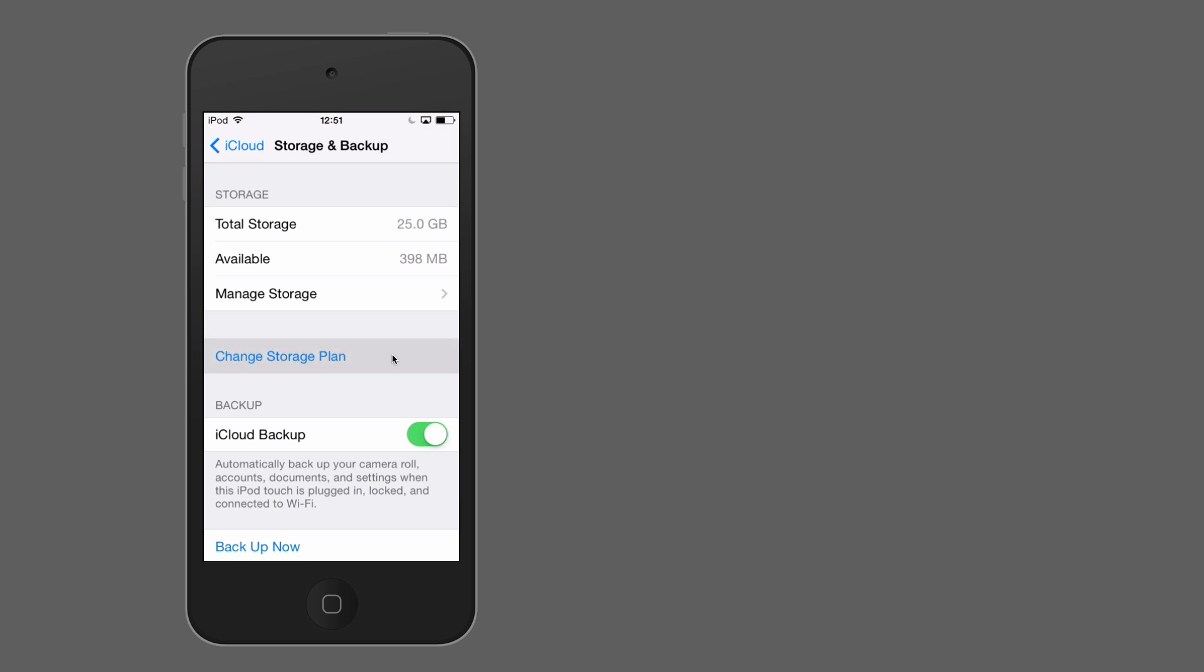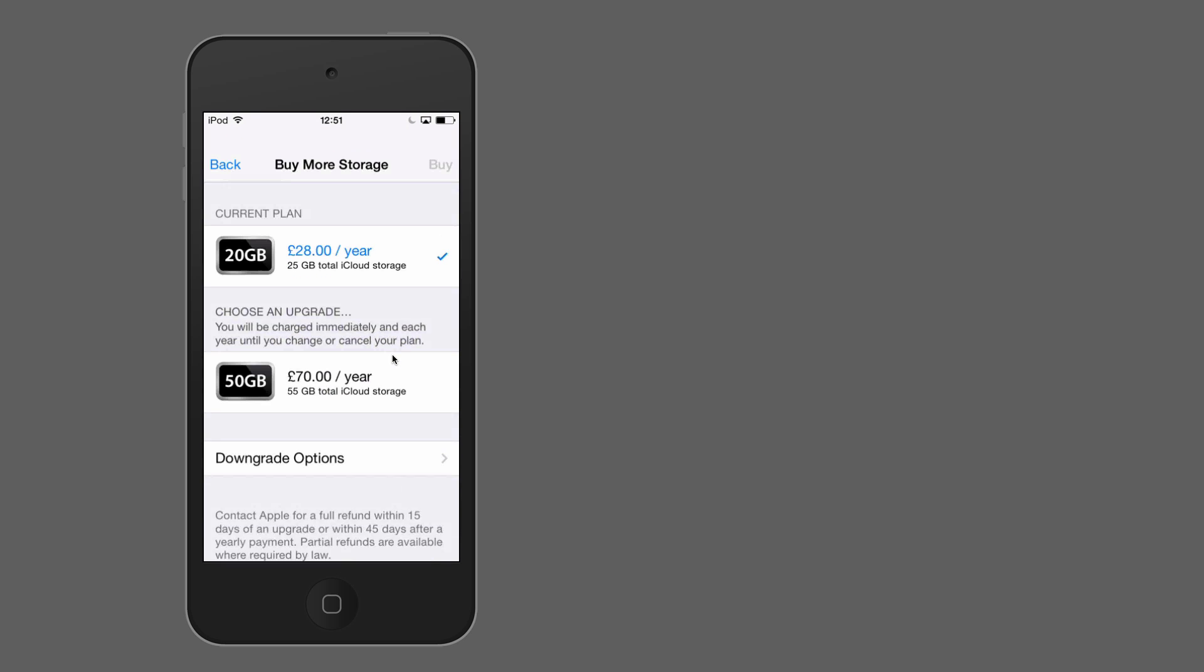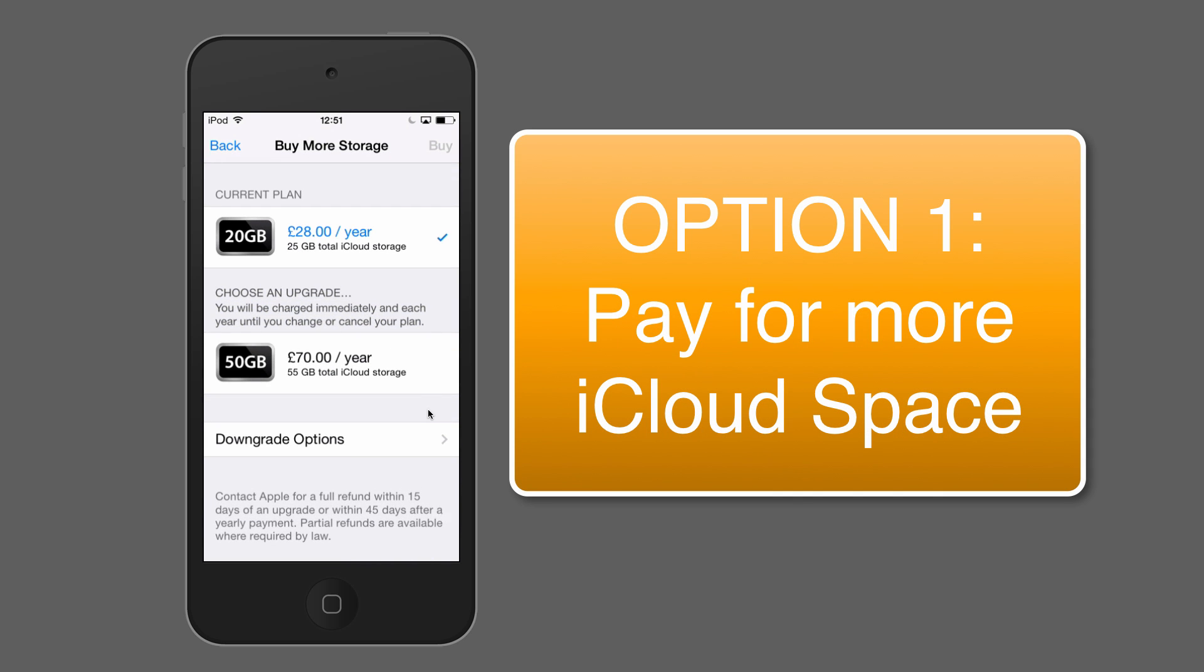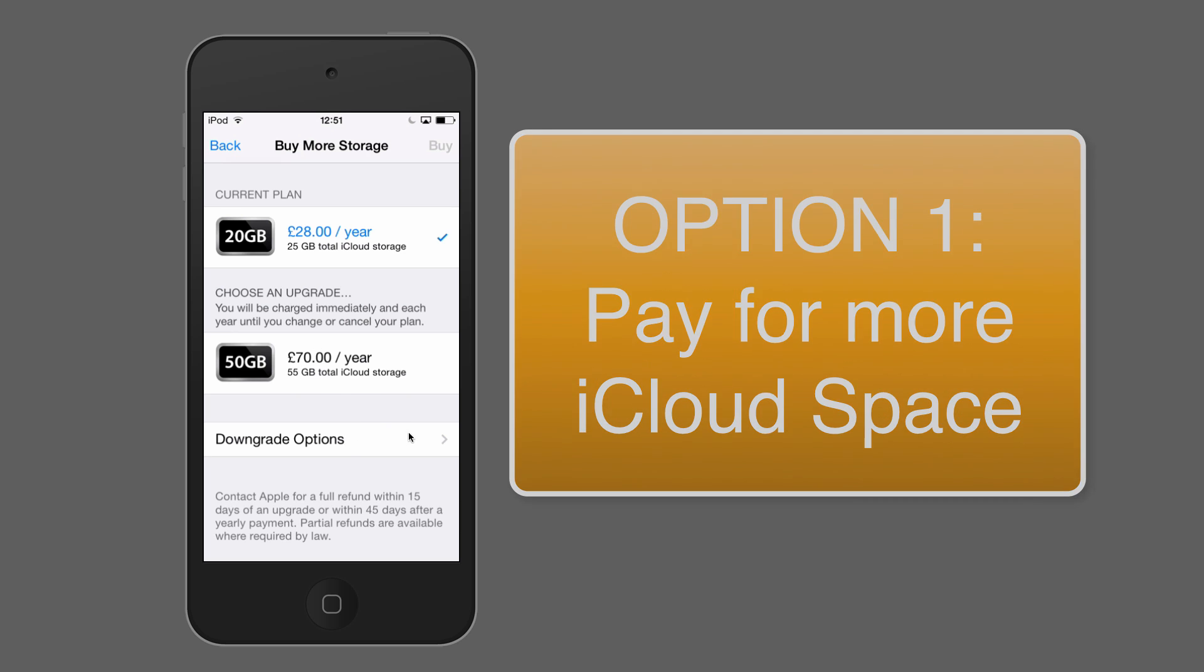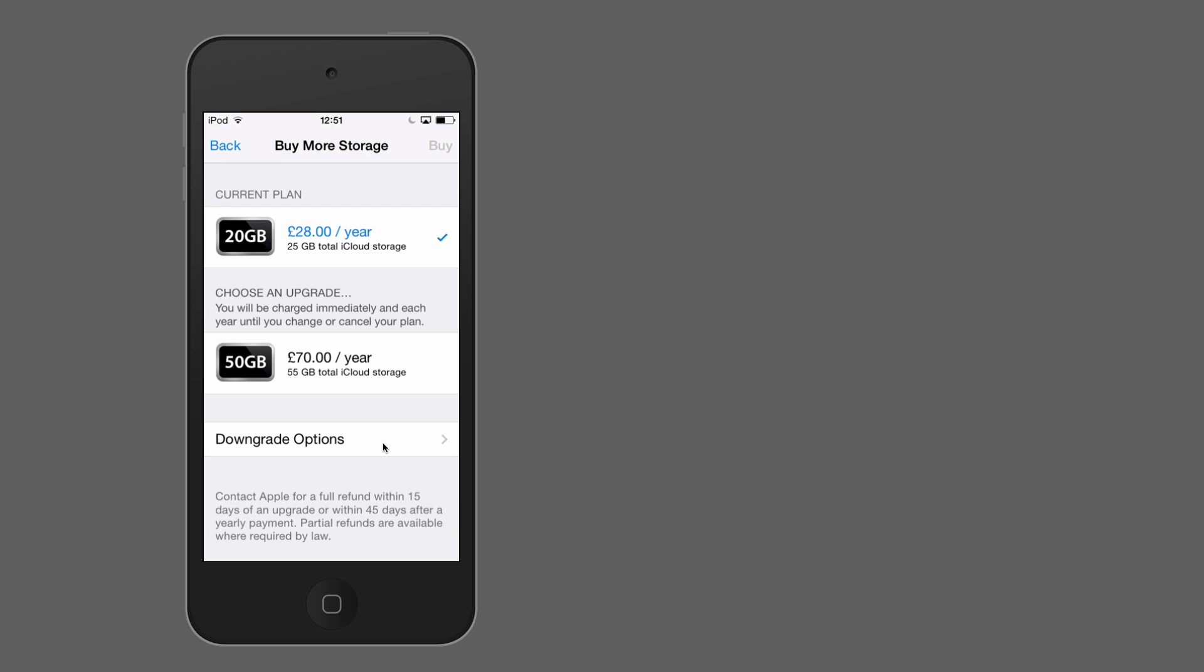Change storage plan, if you click that, then you'll be presented with a bunch of options of what you could purchase in addition to your current iCloud storage. You get five gigabytes free from Apple and anything in addition you'd have to pay for. So in this case here, £28 a year as of 2014 would buy me an additional 20 gigabytes, which means I would have 25 gigabytes in total to use on iCloud storage, which is the current plan that I'm on. I can also upgrade to this plan for even more iCloud storage, or I could downgrade if I decided I wanted to go into a smaller package.